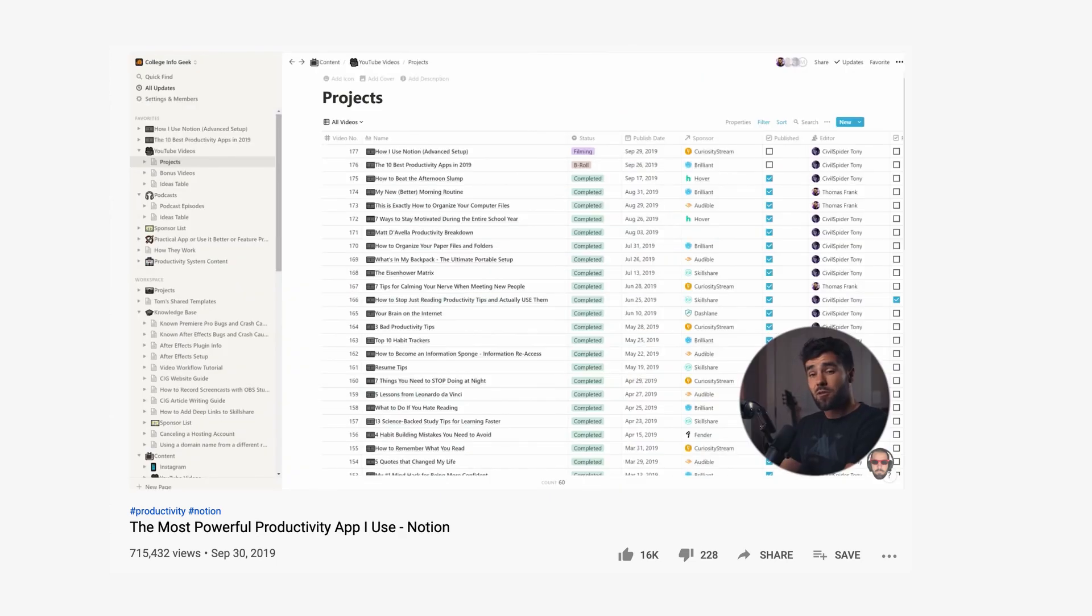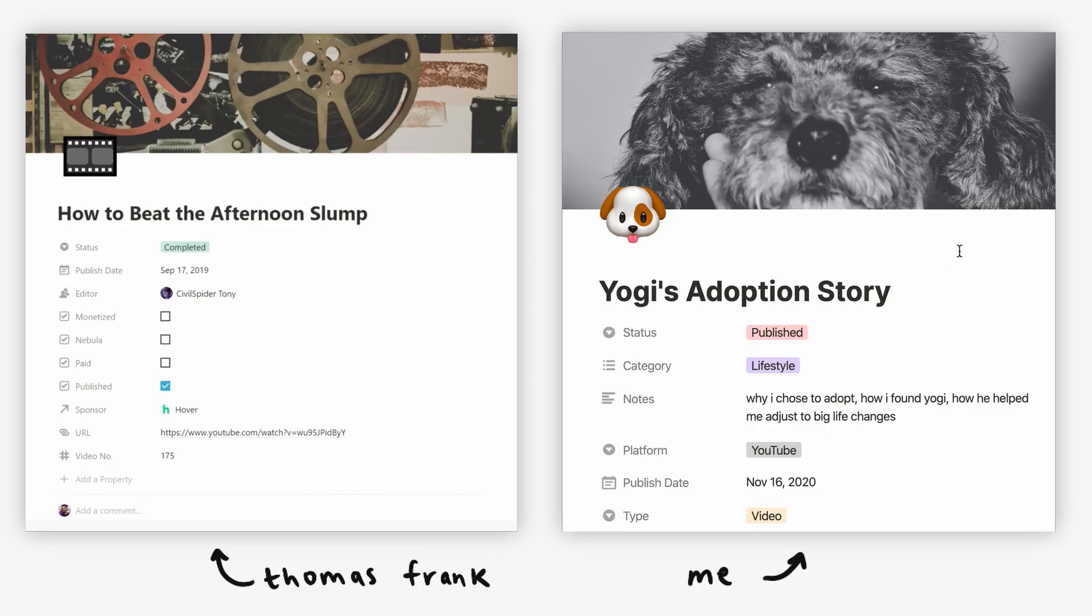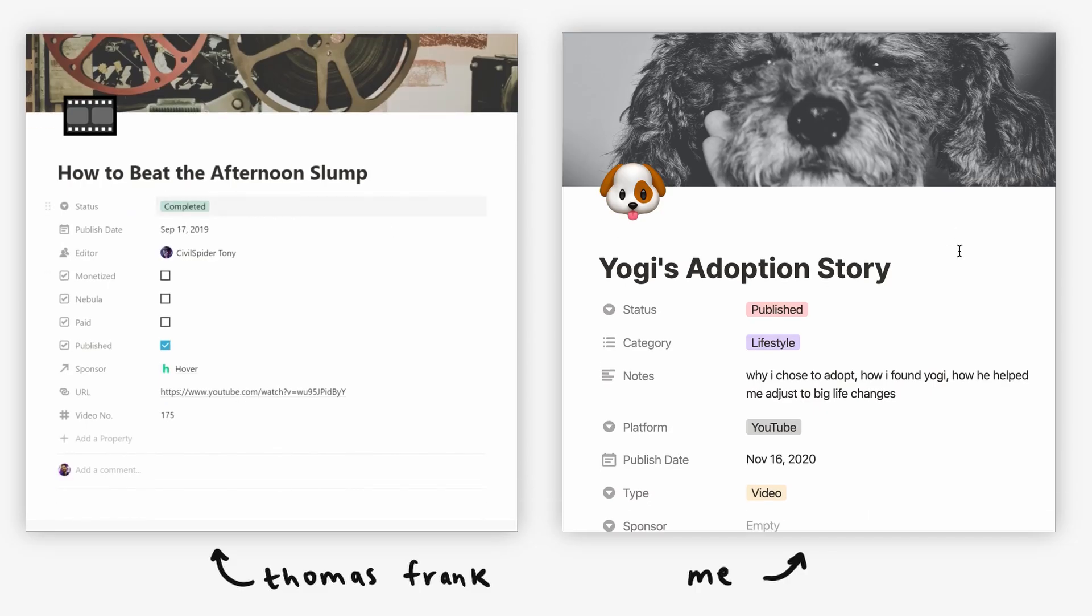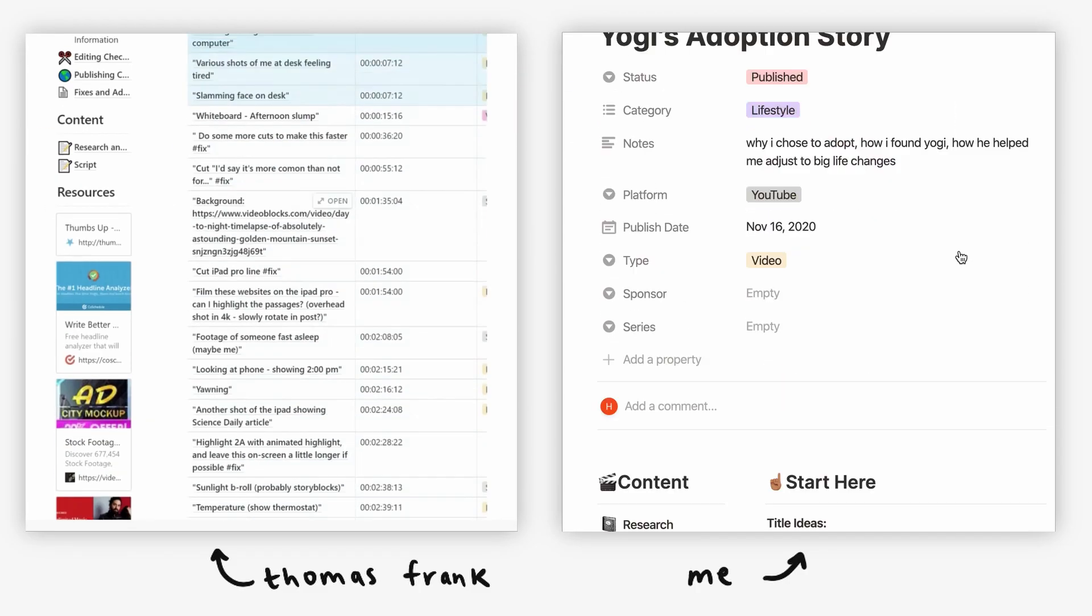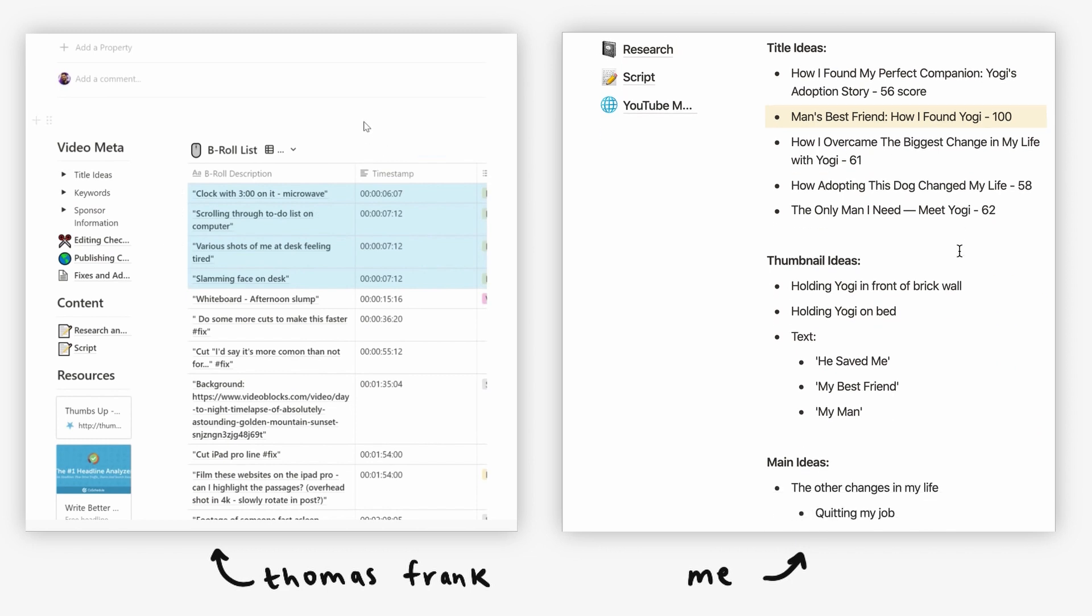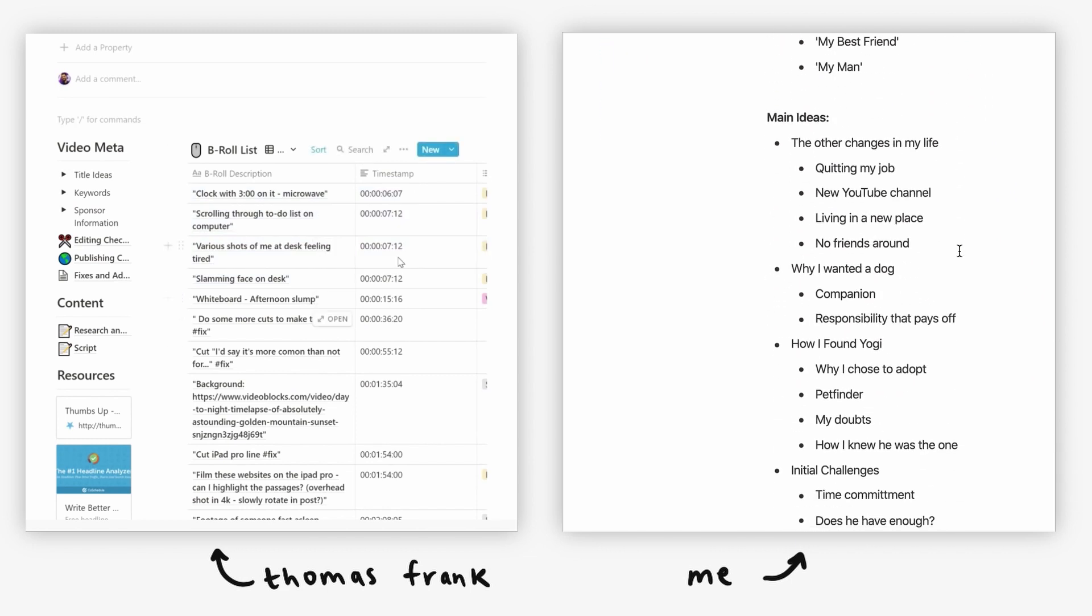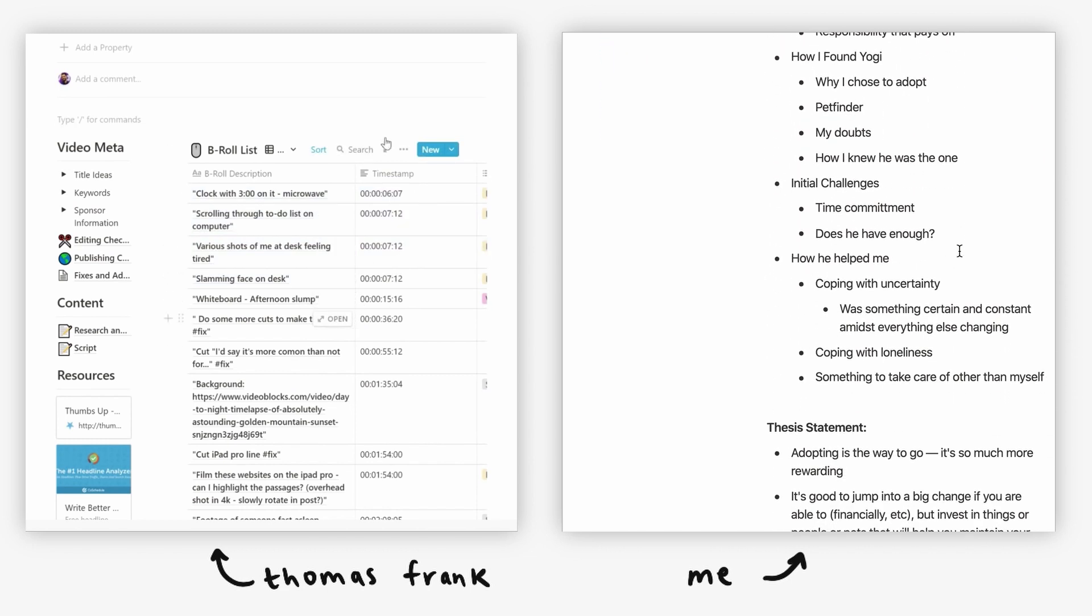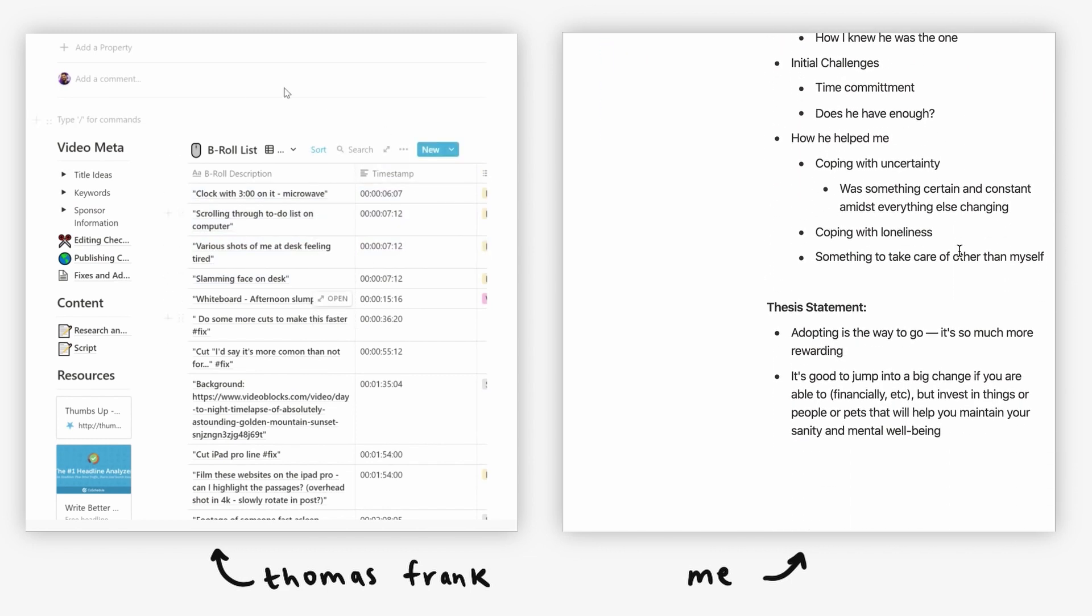And before we get started, I wanted to point out that this setup was actually inspired by Thomas Frank by a video of his that I watched about a year ago, and I'll link that down below. And while this setup is still somewhat involved, it's a bit simpler than his, mostly because my workflow has fewer steps. So let's start demystifying this content calendar together.